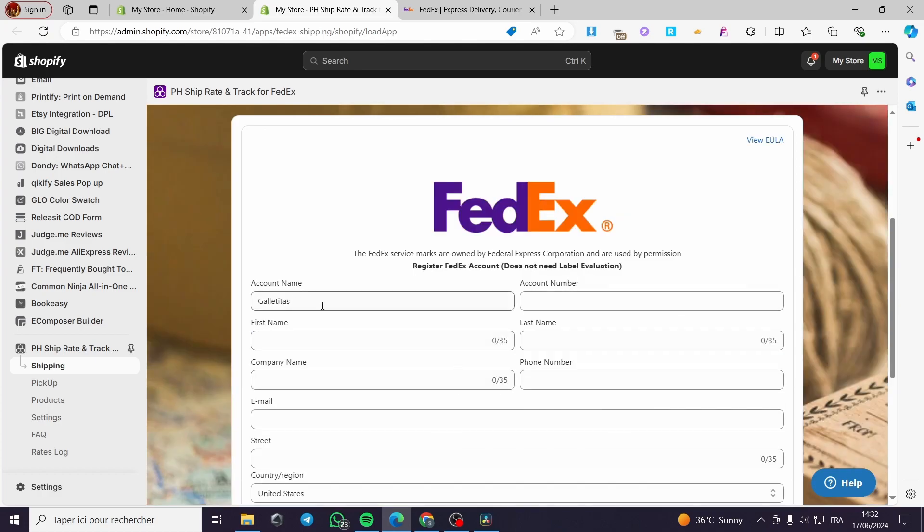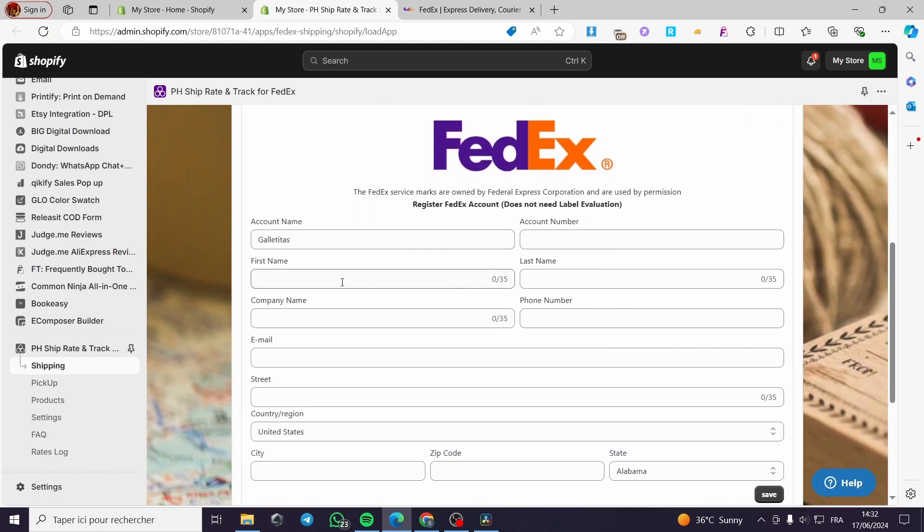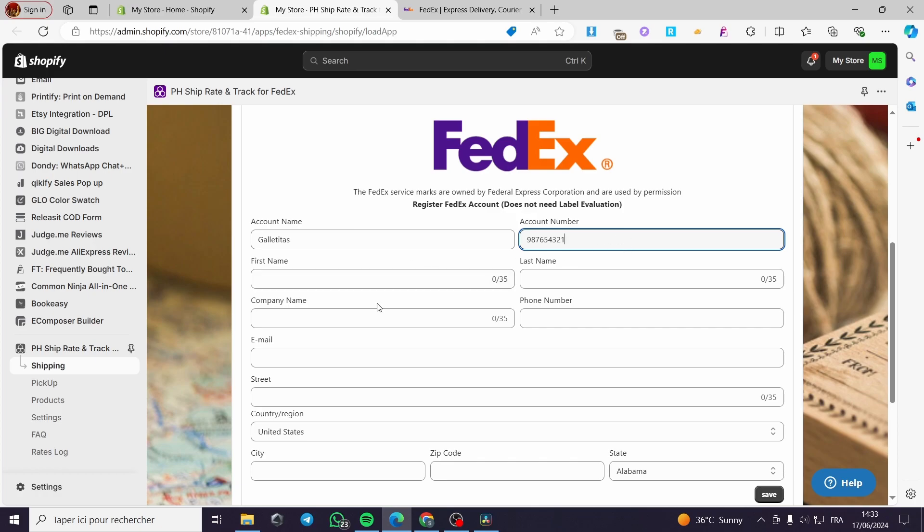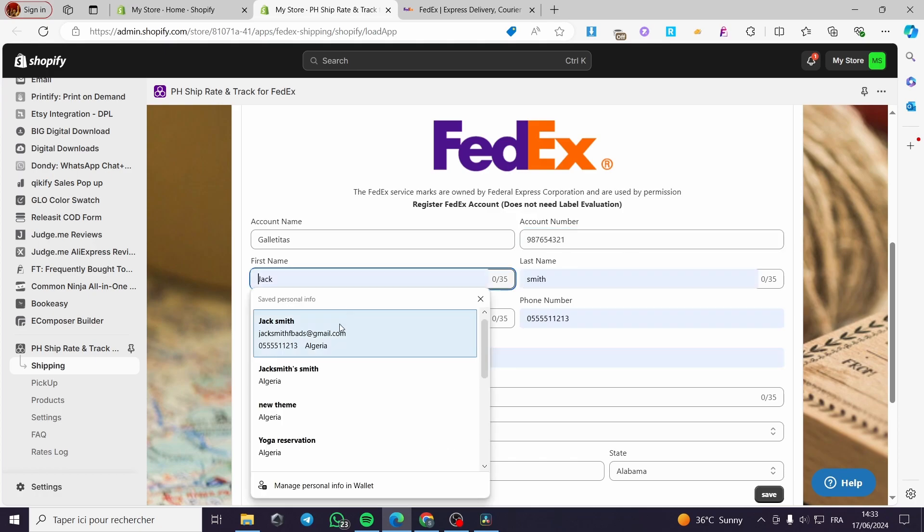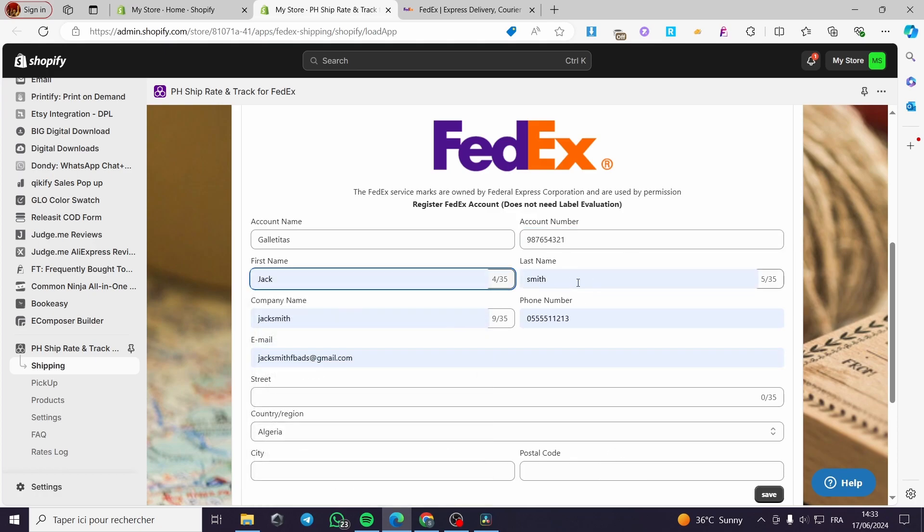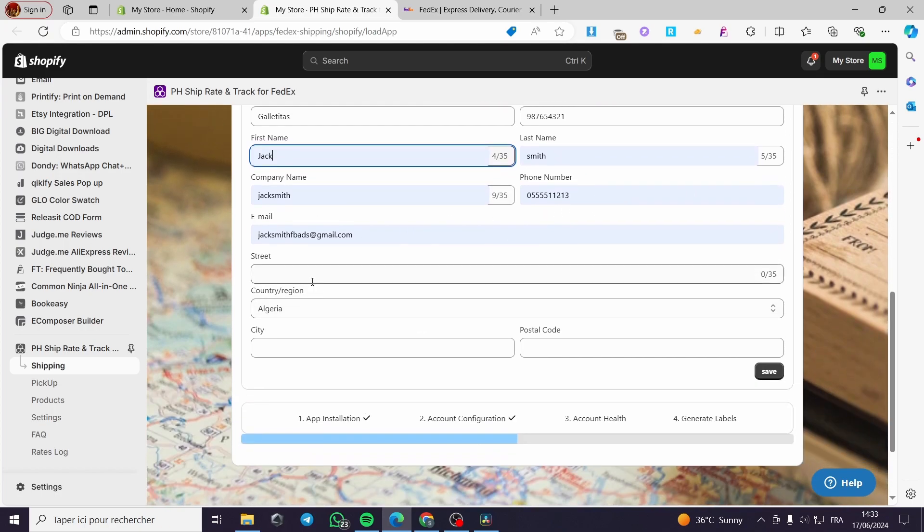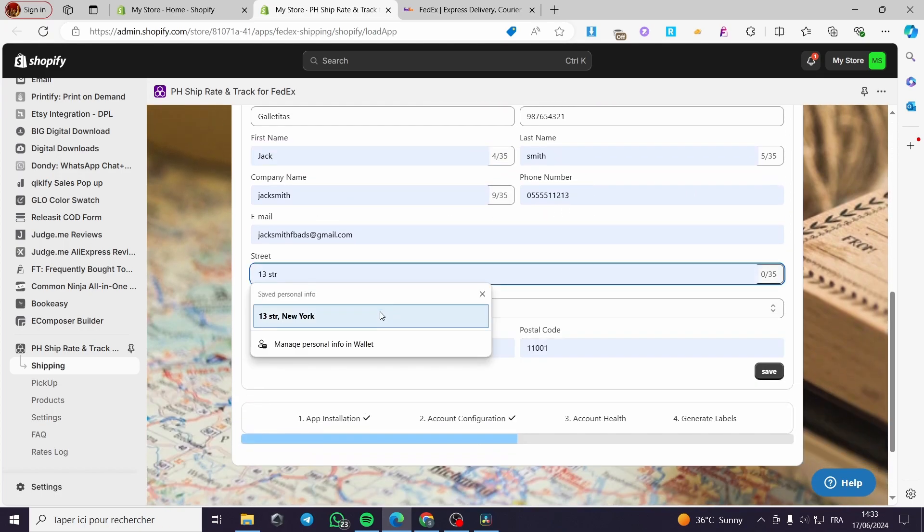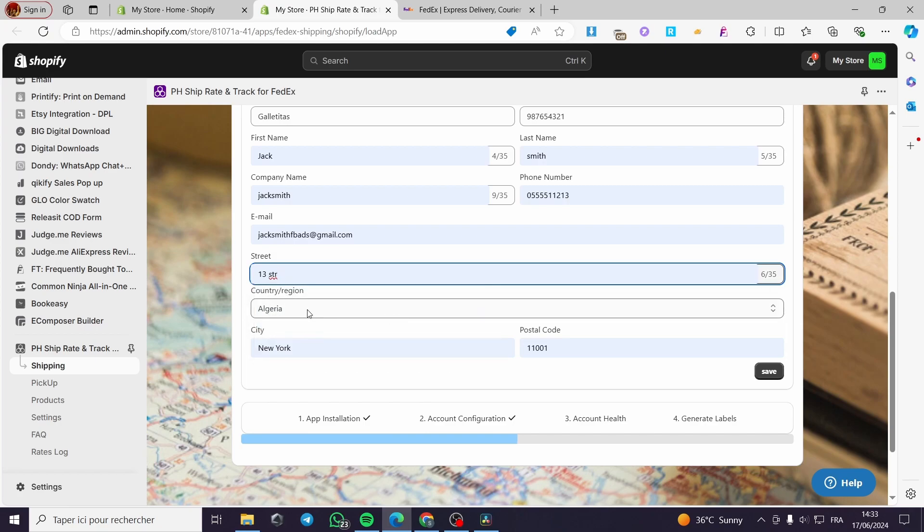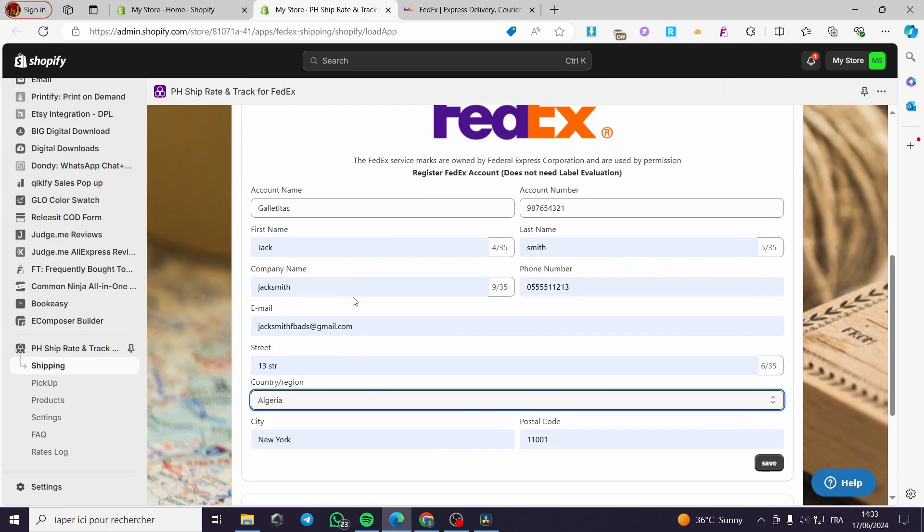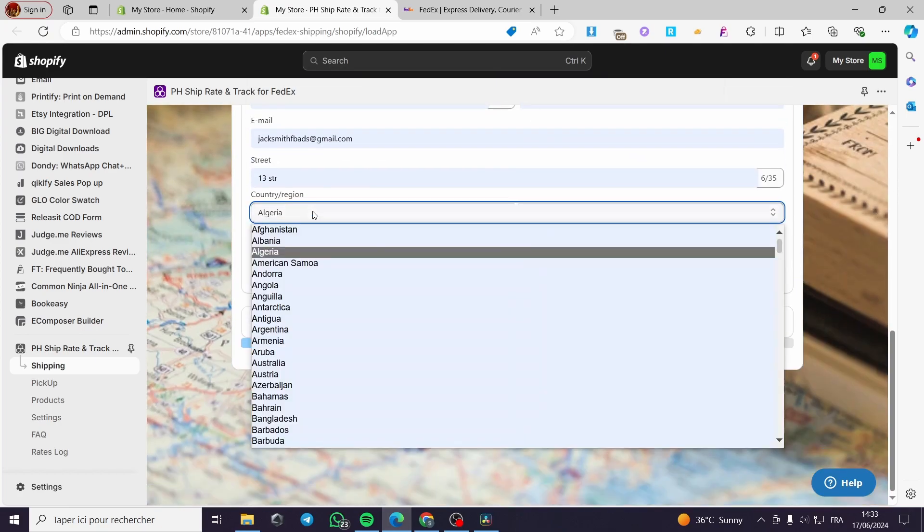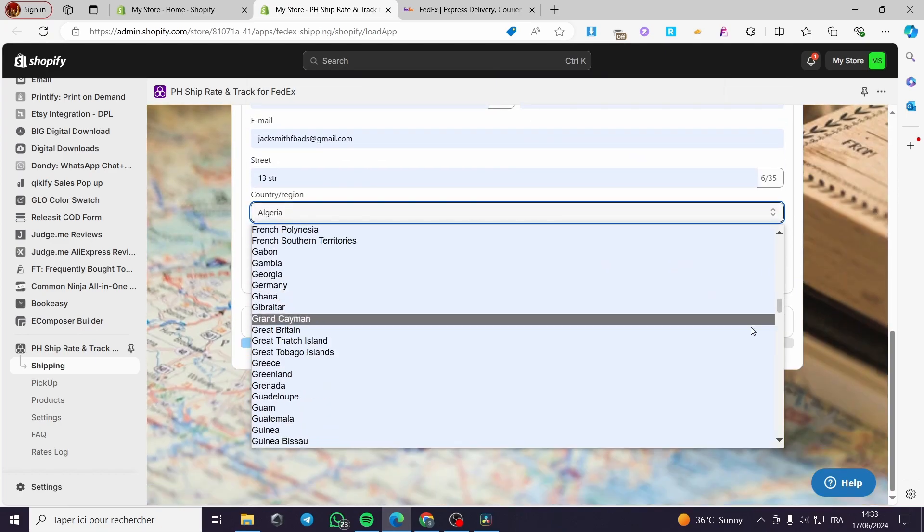Then we have the account name of FedEx. Here we have to put the account name and the account number. You can put the account number that you have. Normally, it will be a nine-digit account number. Here is the first name, the last name, the company name, the email address, the phone number, and the street region. For example, I'm going to put the United States.